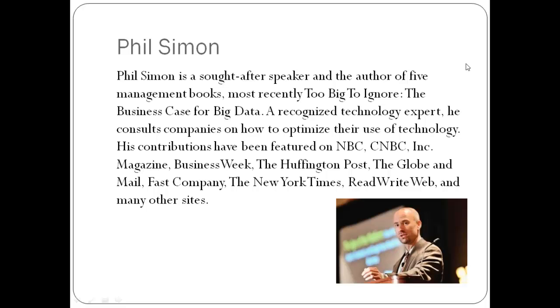The amount of data being generated is actually starting to increase even more. There's a statistic in a similar book on big data by Rick Smolin called The Human Face of Big Data. The stat that really resonated with me was that the average person these days in an industrialized country is exposed to more data than a person was in the 15th century during his or her entire lifetime.